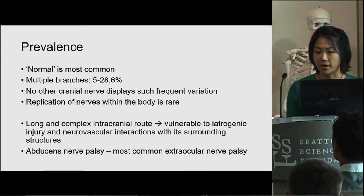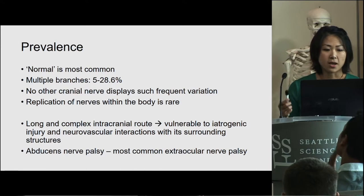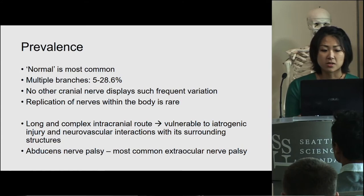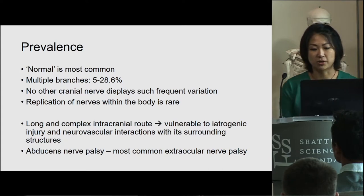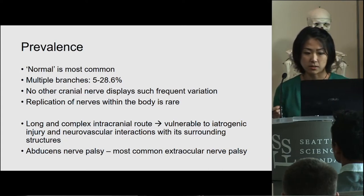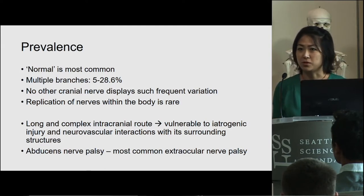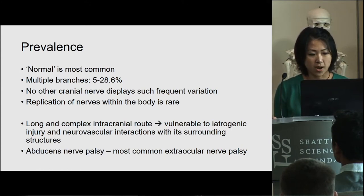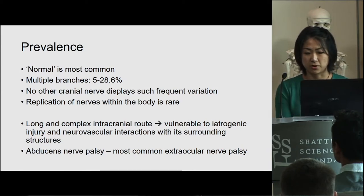Replications of nerves within the body are quite rare. Dr. Tubbs has a study done on accessory nerve duplication, and within a sample size of 112 cadavers, only two duplications were found. With this in mind, and given the long and complex intracranial route the abducens has, it is commonly vulnerable to iatrogenic injury — that is, injury due to hospital procedures — and it's also at risk for neurovascular interactions with its surrounding structures.